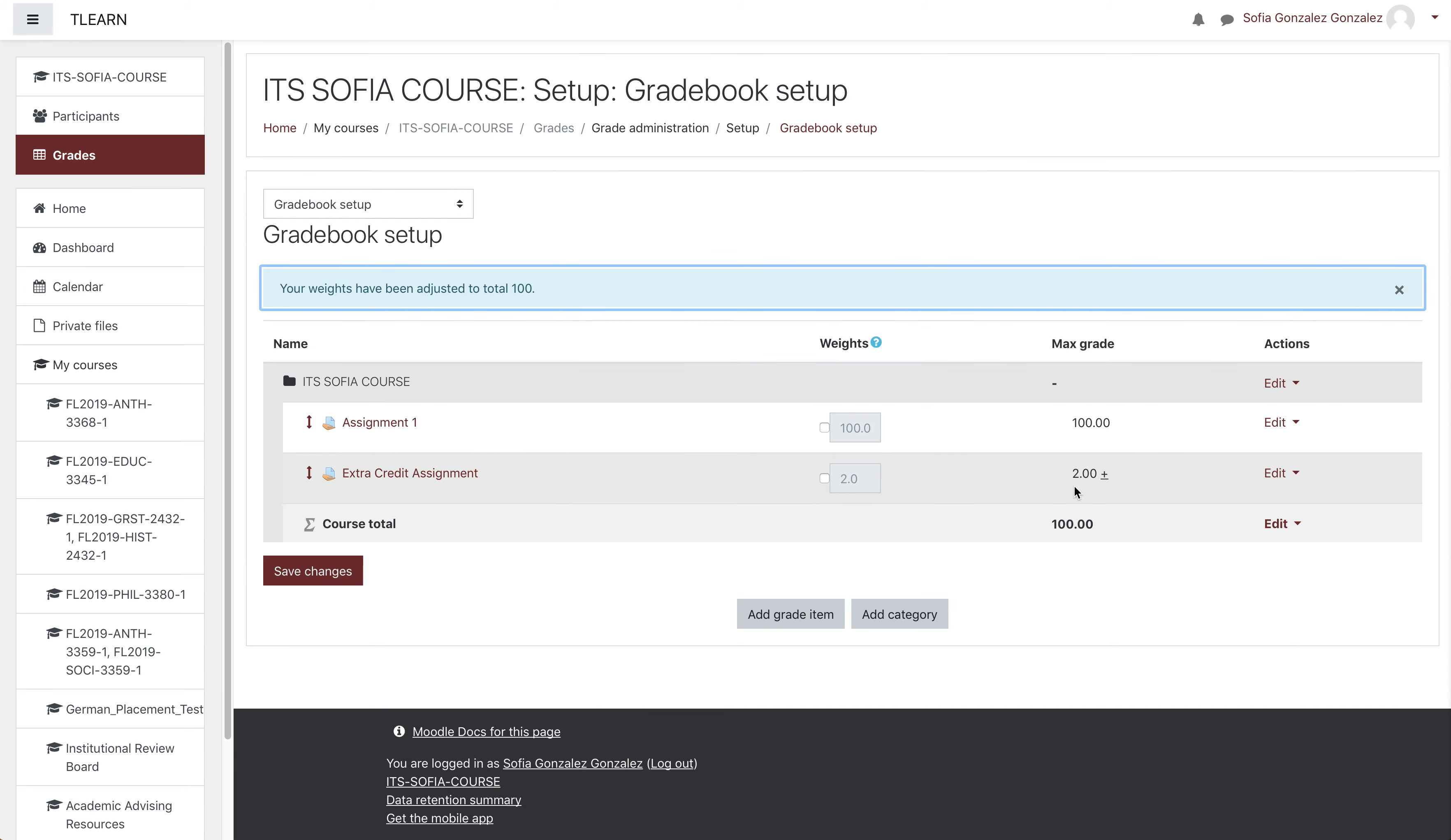Next to the maximum grade, there will be a plus sign, which means that, according to Moodle, it's an extra credit assignment.